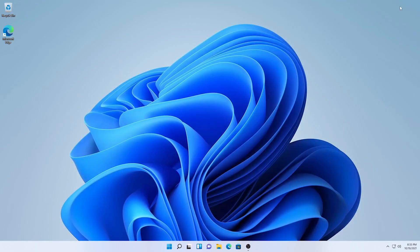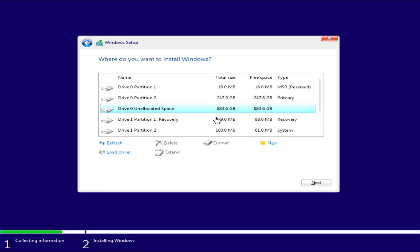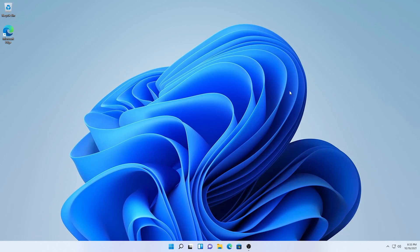Alright guys, remember that 683 gigabyte partition we created during the installation? Right, it's time for us to assign a drive letter to it so we can use it as our backup drive. To do that, click on the windows slash start button and type add disk.